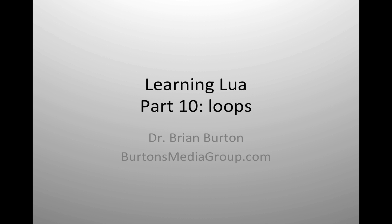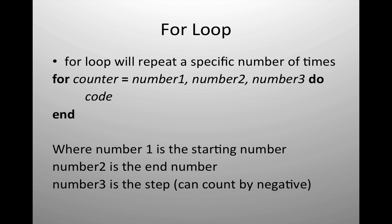Welcome to Learning Lua. In today's tutorial, we're going to look at using loops inside the Lua scripting language. We have three main tools available to us for doing loops inside the Lua scripting language.